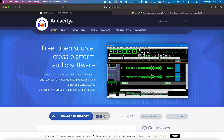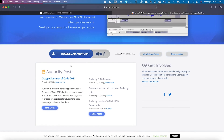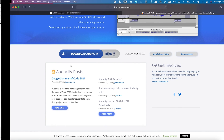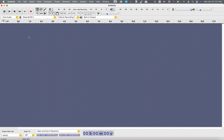First you need to download Audacity from the website and then install it. Now here in Audacity you can simply record your audio using the record button. But for the sake of this tutorial, let me use the audio that I recorded for this tutorial. So let's bring it here.